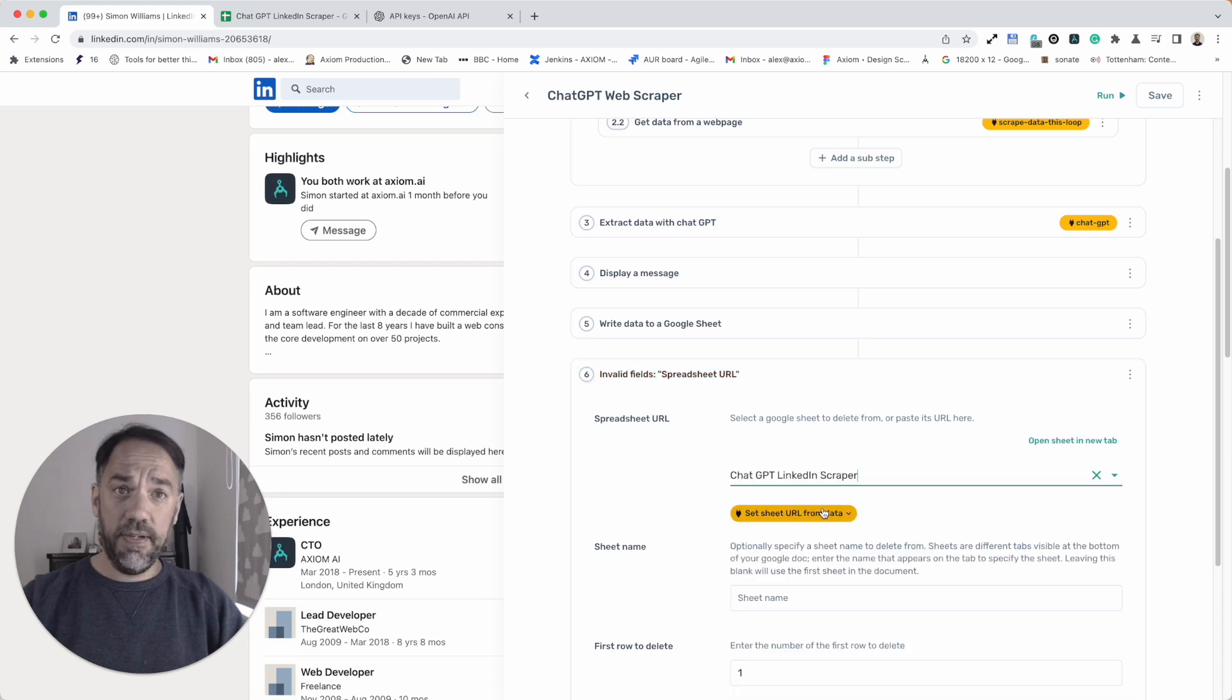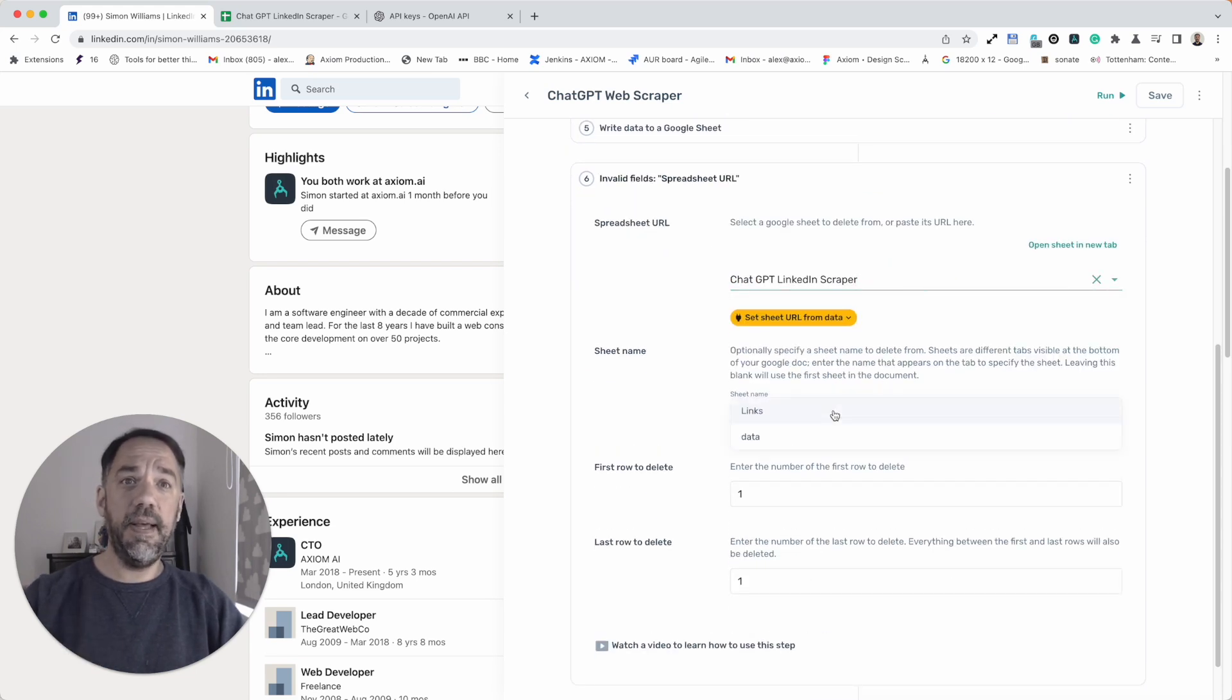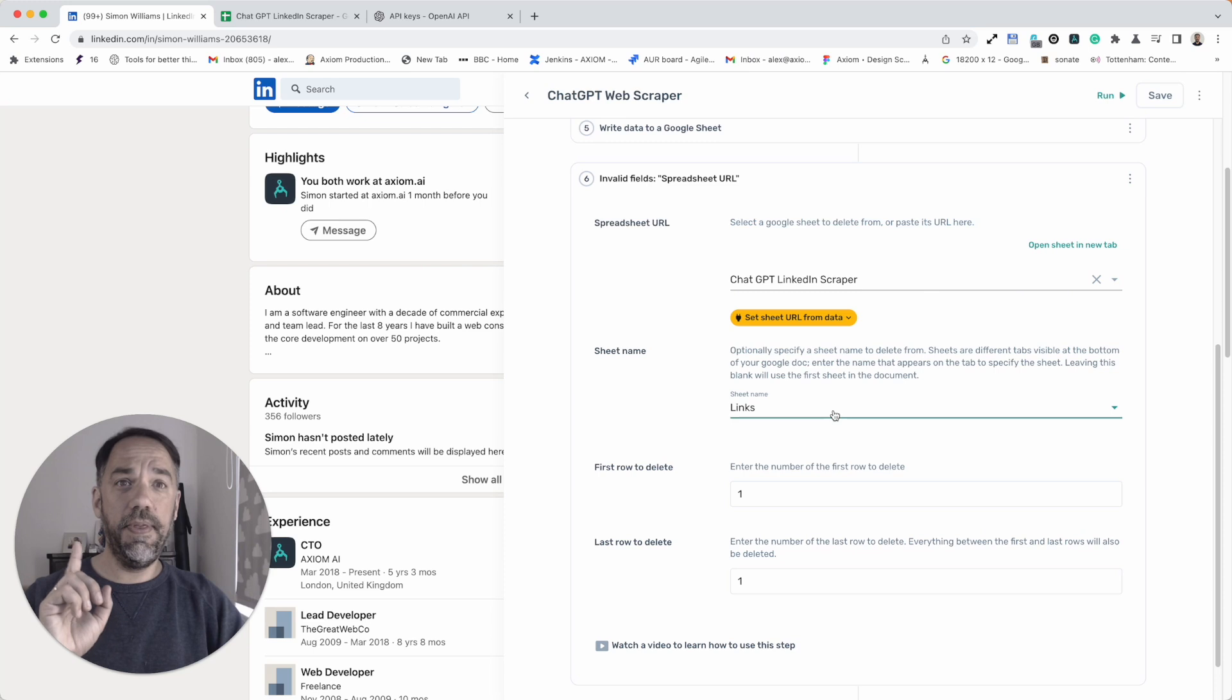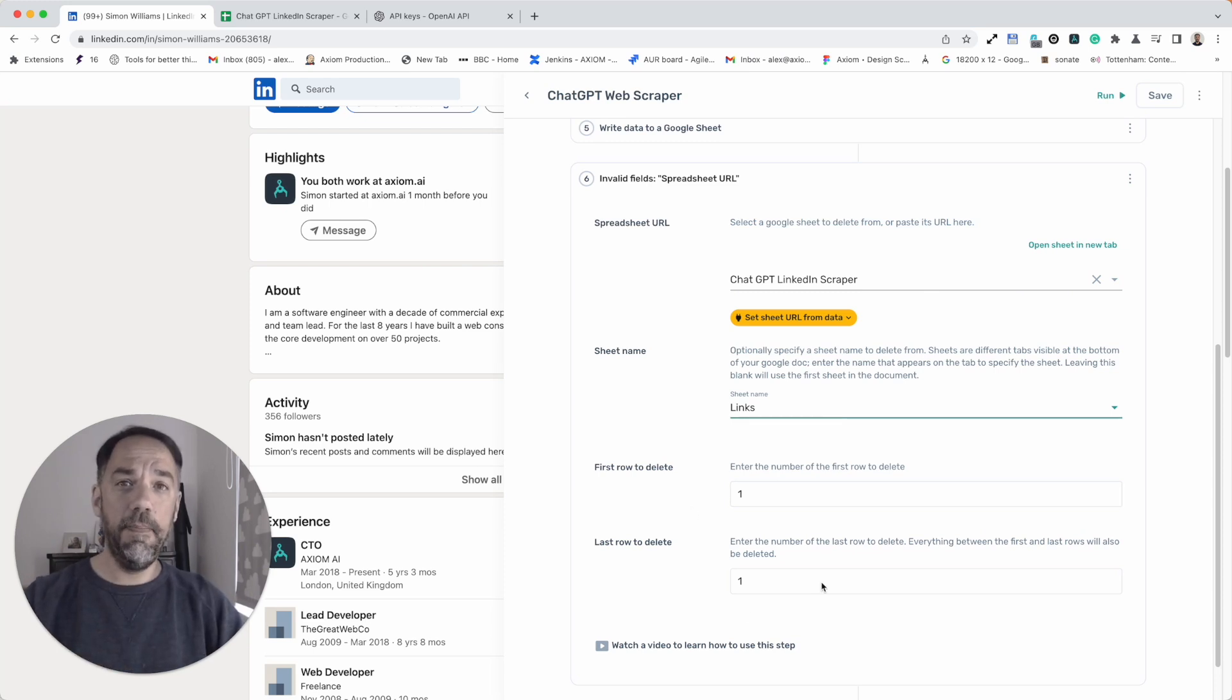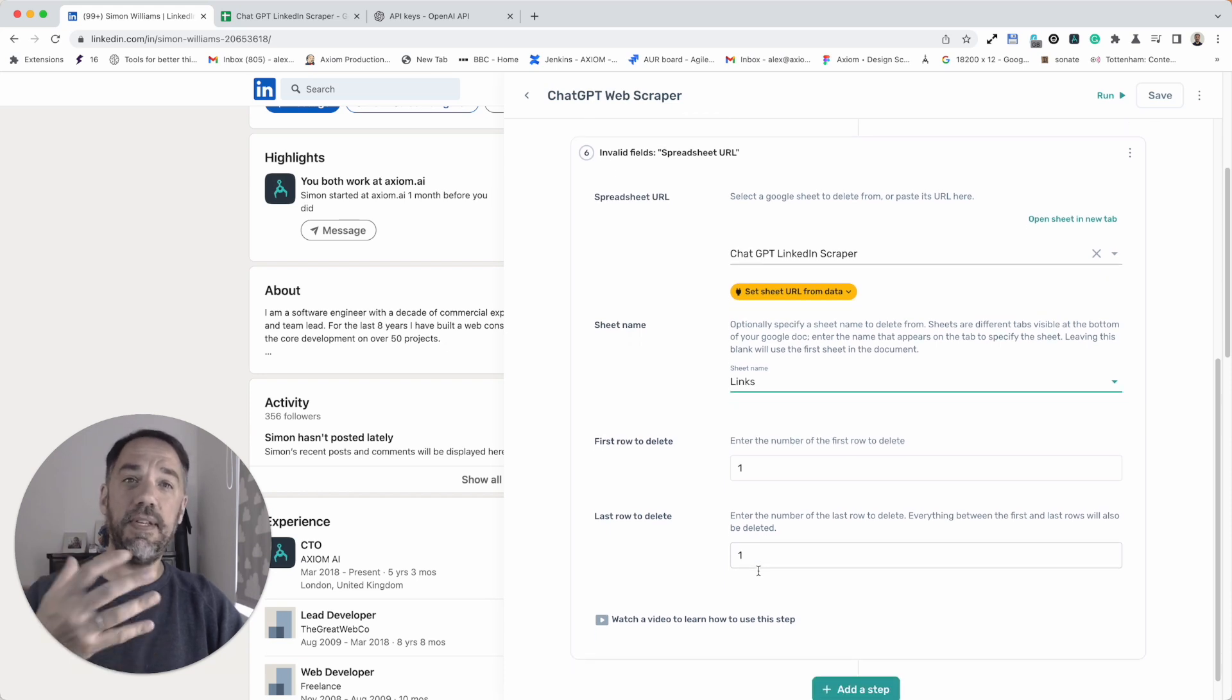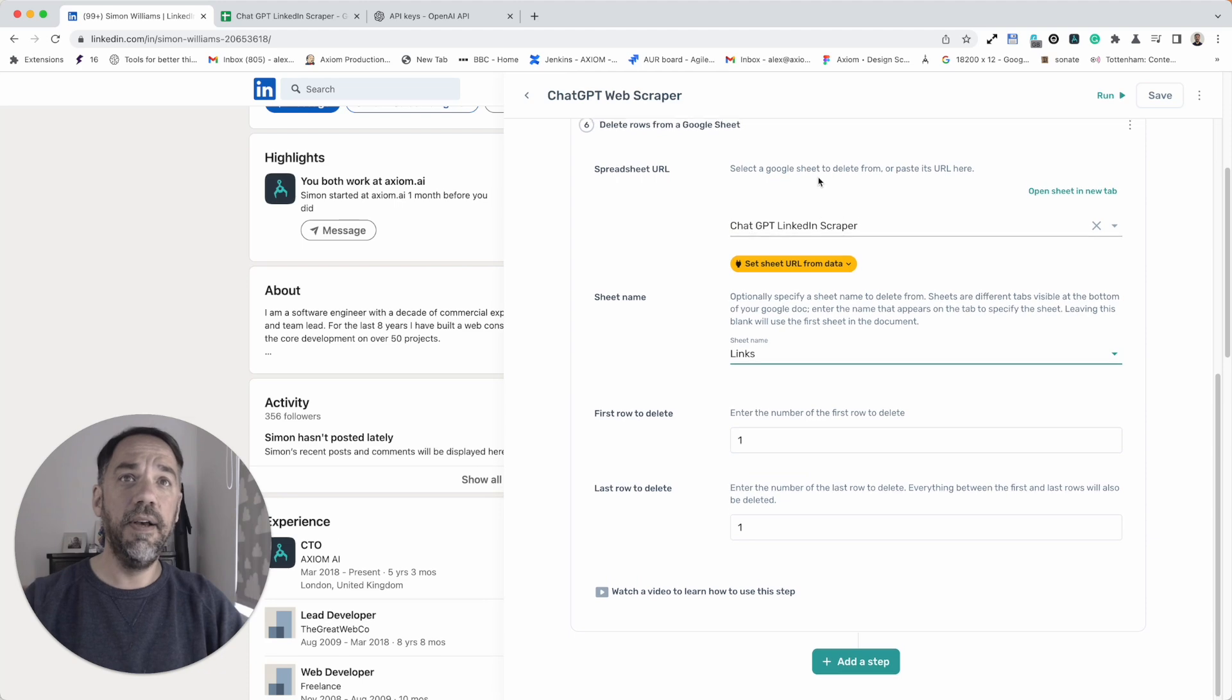Just search for your sheet. But remember, with the delete step, you want the sheet with the links in, not the sheet you're going to write the data to. First row to delete and last row to delete are out of the box. They're set to 1. So that's very useful. I don't need to change that.